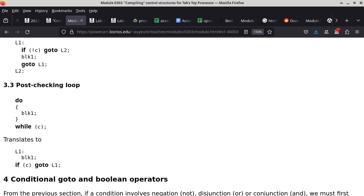The post-checking loop (do-while) translation looks actually simpler: L1 is defined first, Block1 runs, then a conditional says if C is true goto L1 to repeat. If C is false, fall through to whatever is after. We are convinced both pieces of code do exactly the same thing.